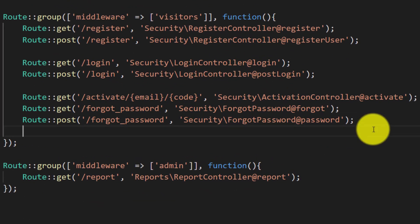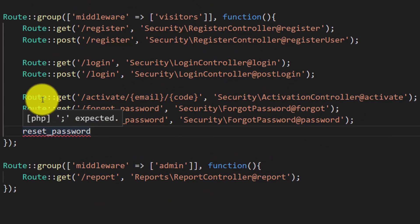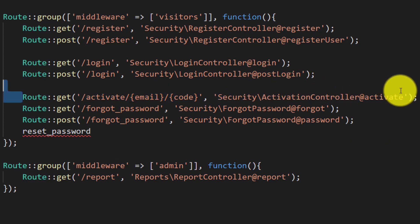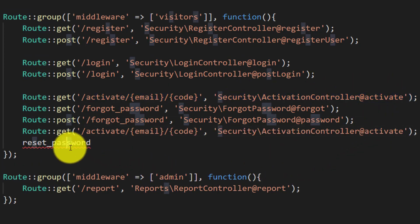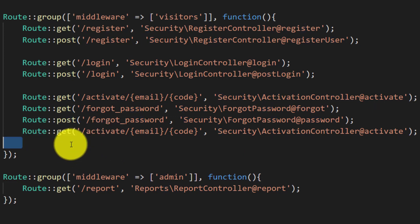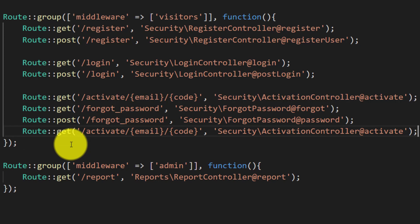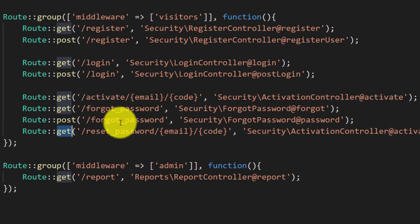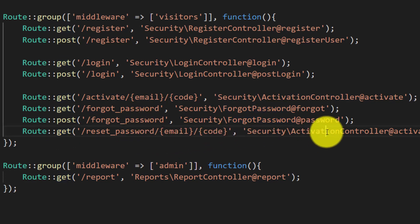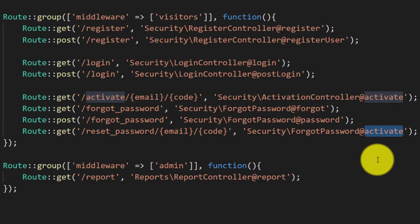For this we will need a new route for reset password. Copy this activate line of code and paste it here, then we will change our route name from activate to reset password. We will use the forgot password controller and the method name will be reset.